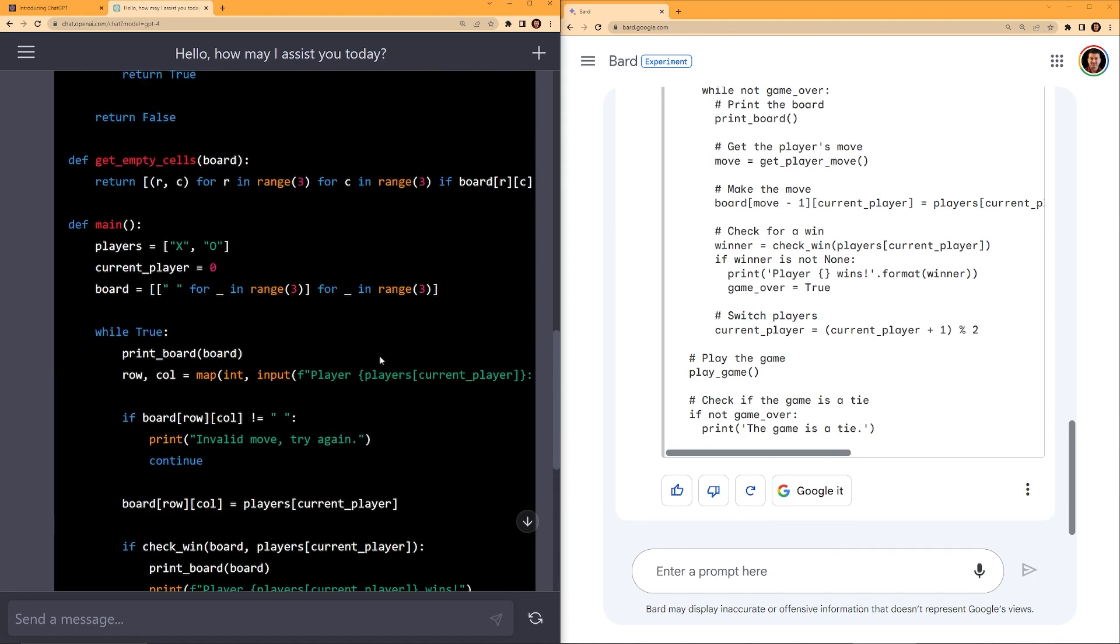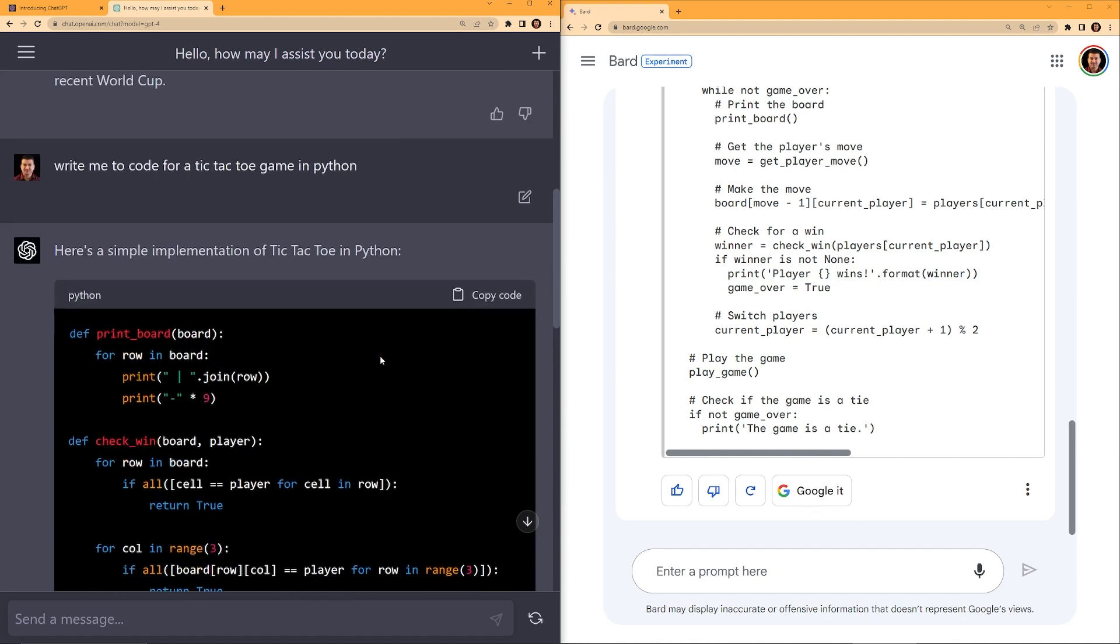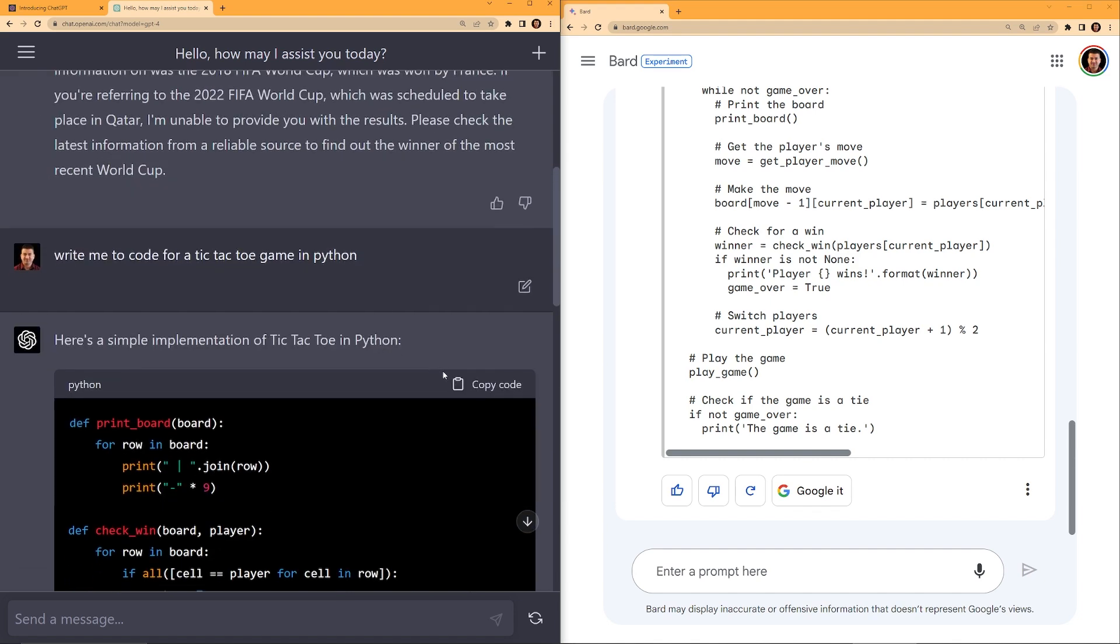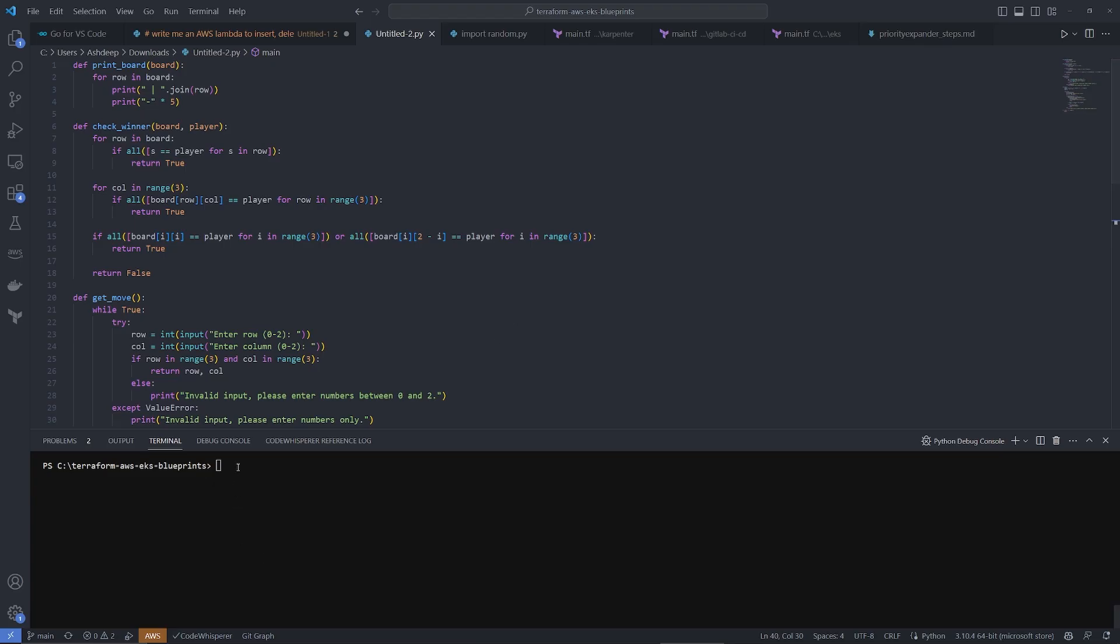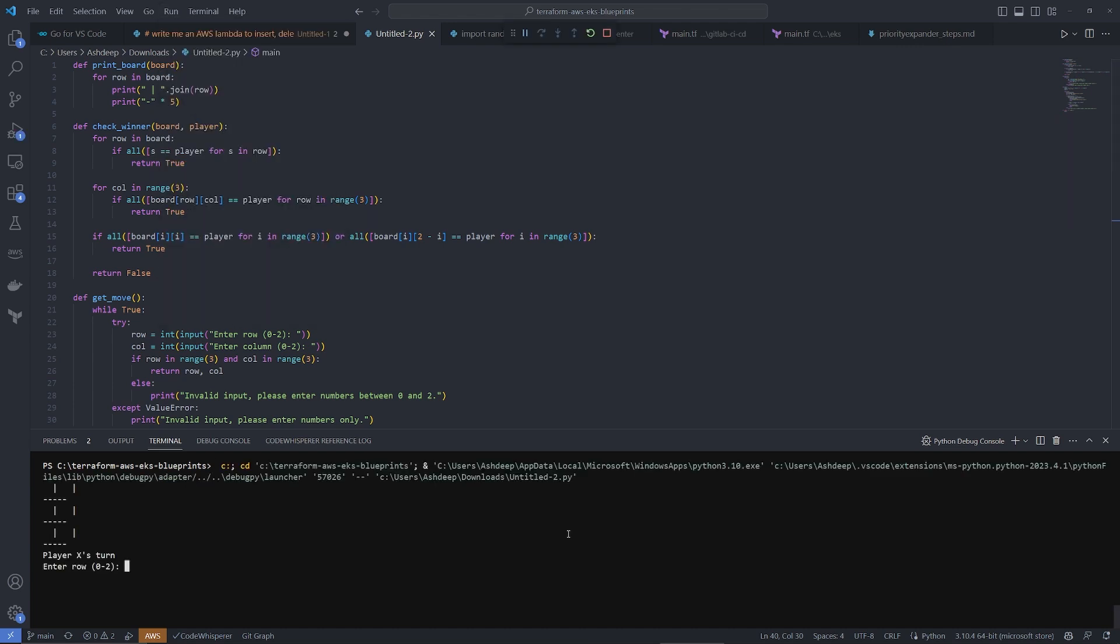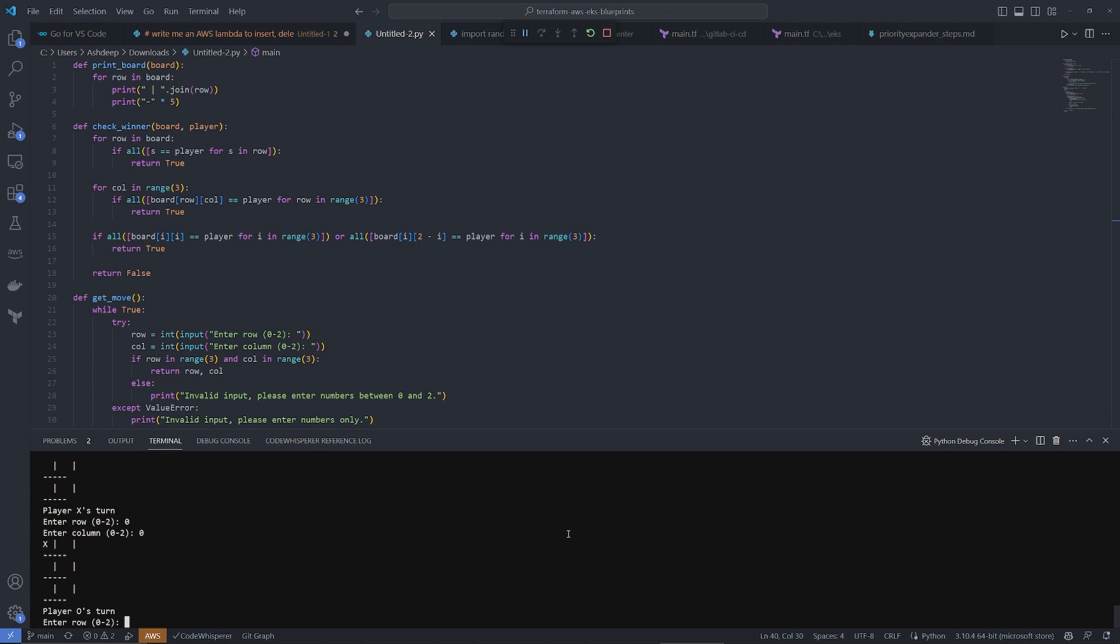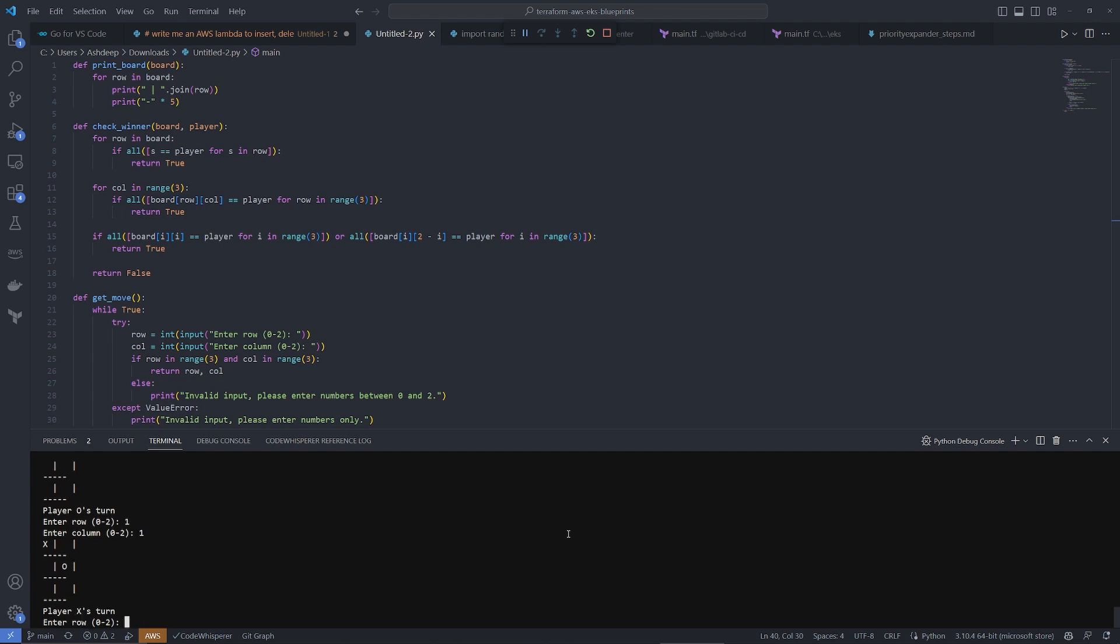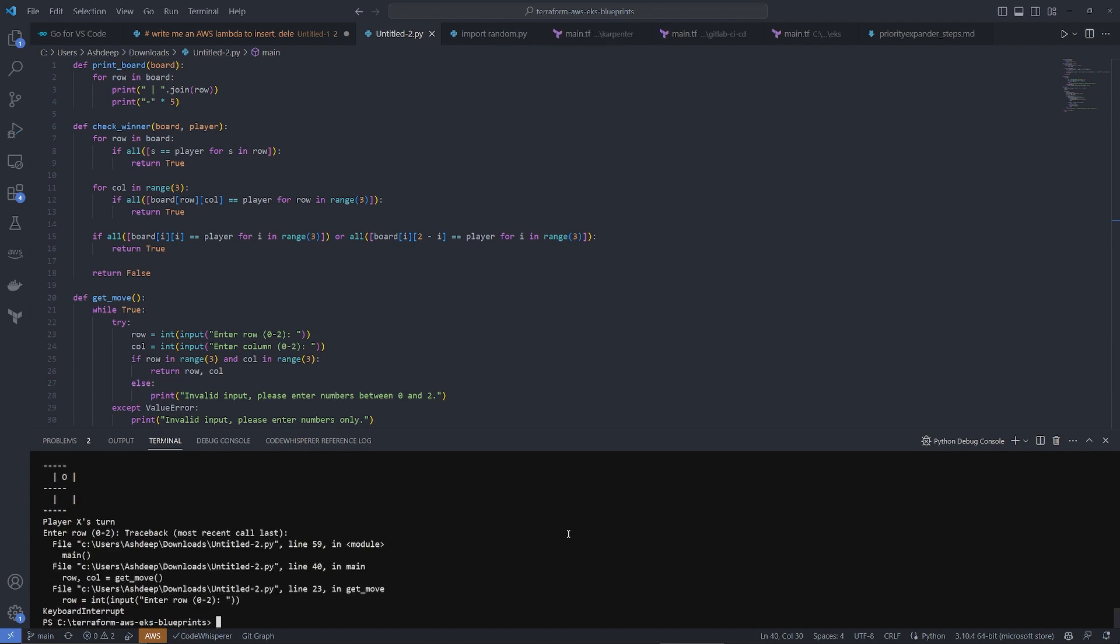But most importantly, the code must work. So I'm going to copy the code from ChatGPT. I'm going to click copy code. And then I pasted the code in Visual Studio Code. And then I'm going to run this code. It is going to ask me to input where I want to put this. So let's say I want to put it on the first row, first column. Here we go. It shows X. And then for the second player, I want to put it on the second row, second column. So this code is working.